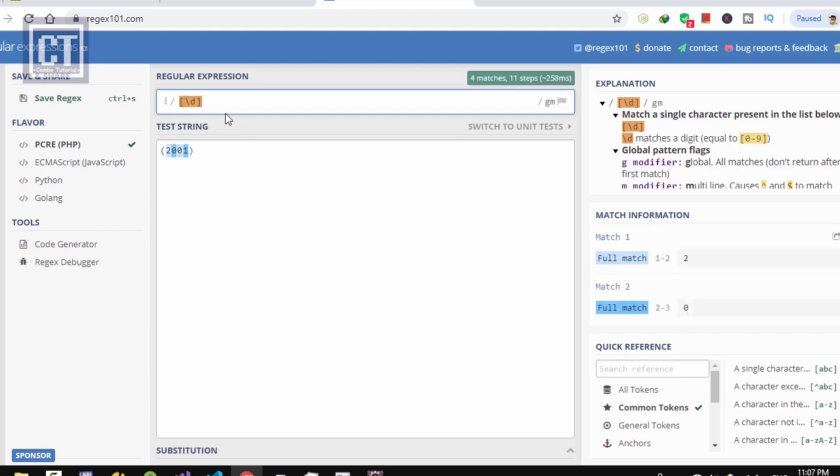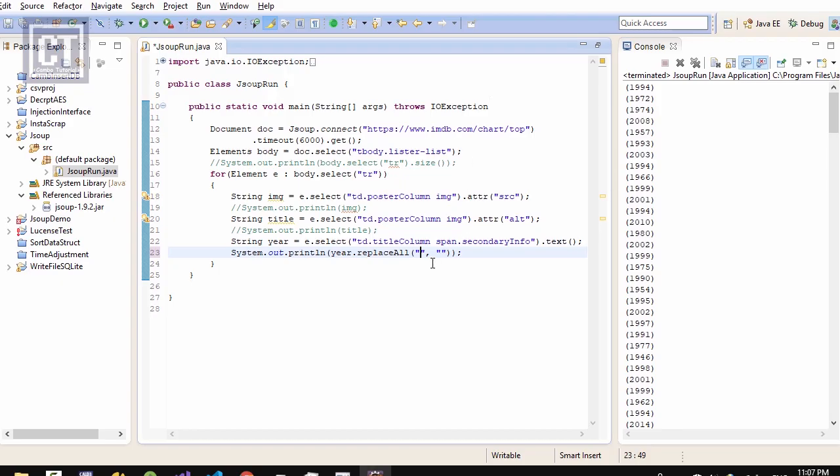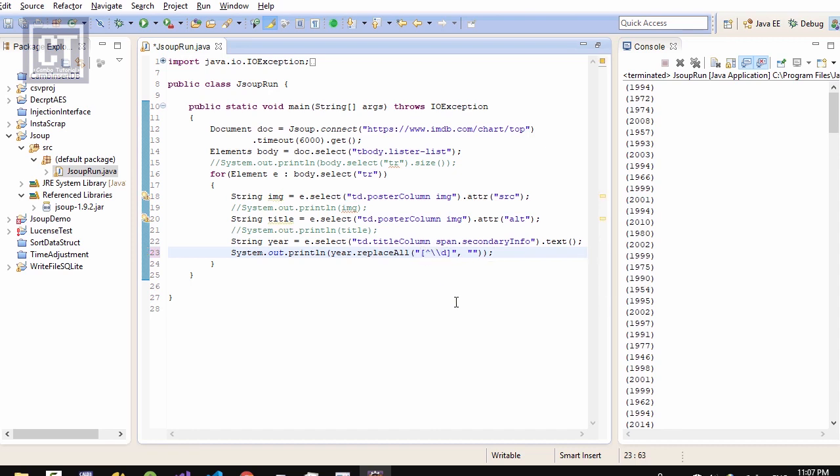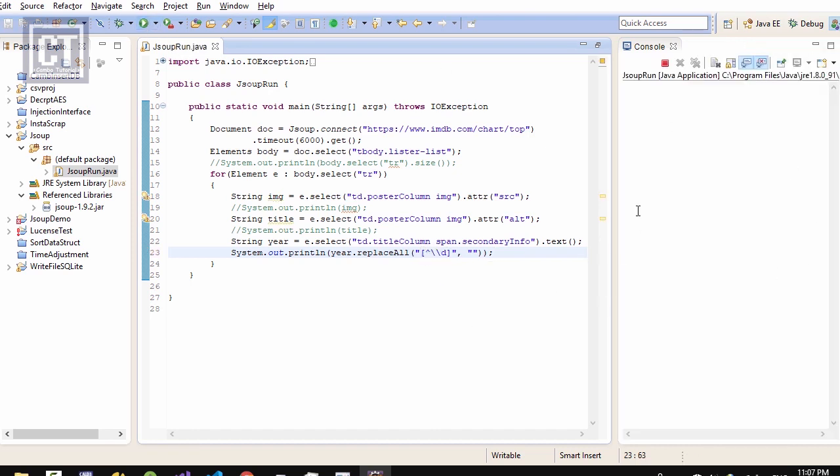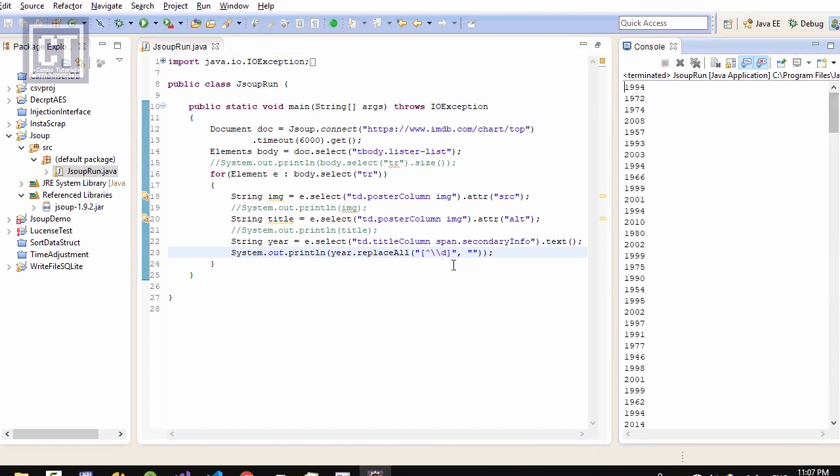Okay, we can see it highlighted there, highlighted only the text. So I'm just going to replace only the braces, except the number. Let's run it. Okay, done.